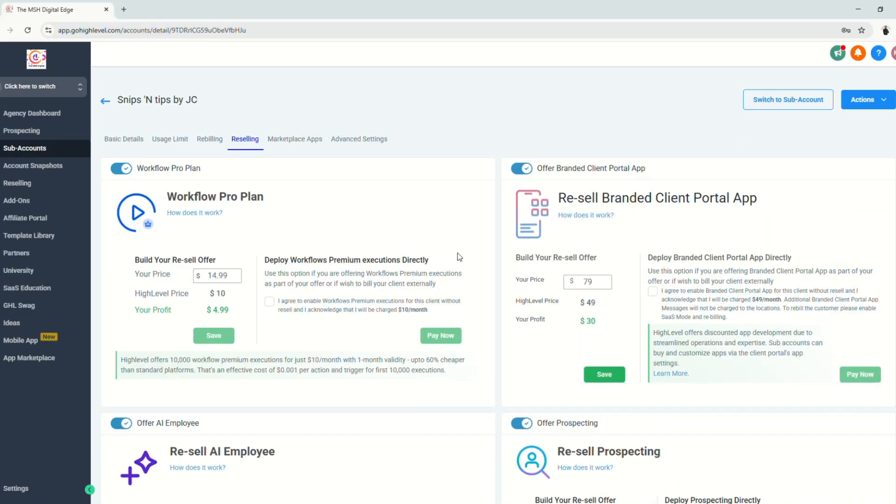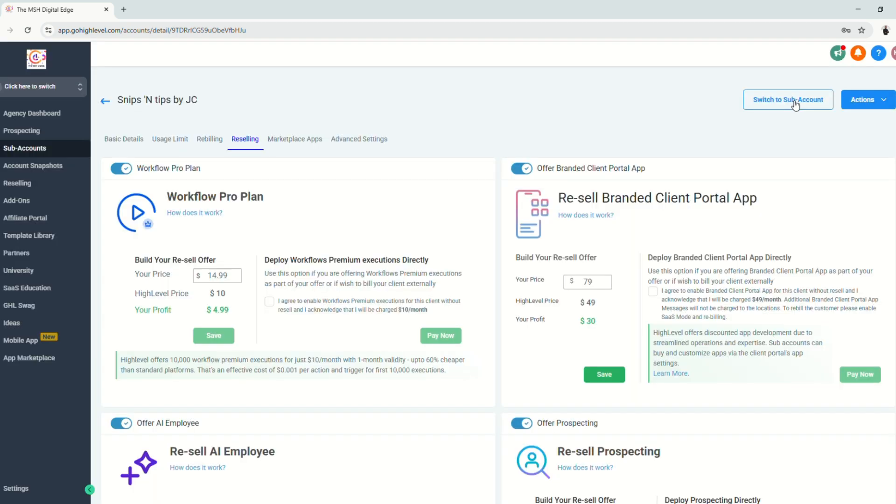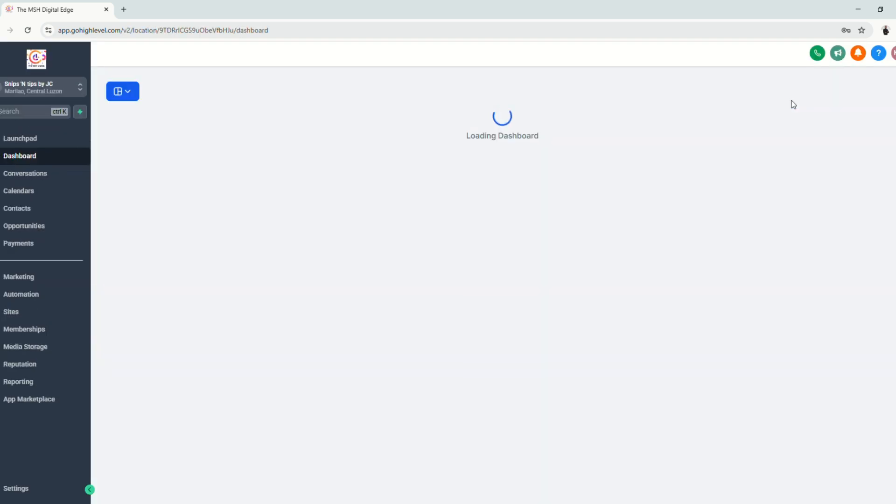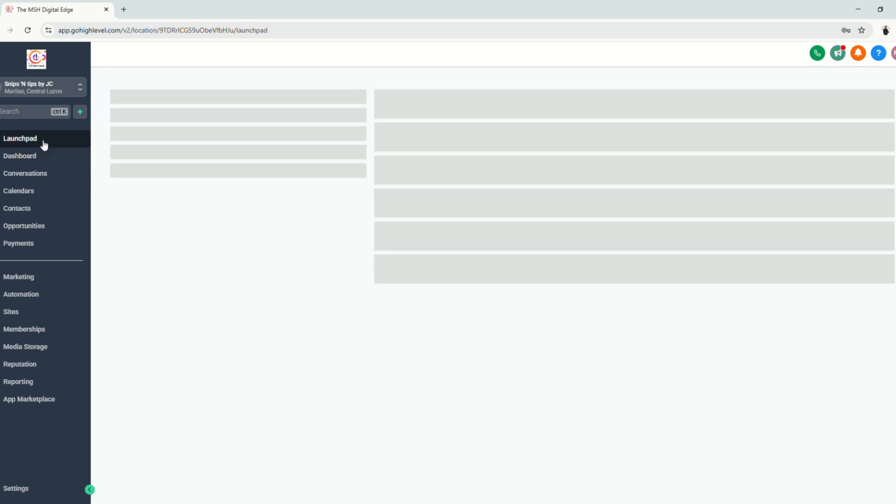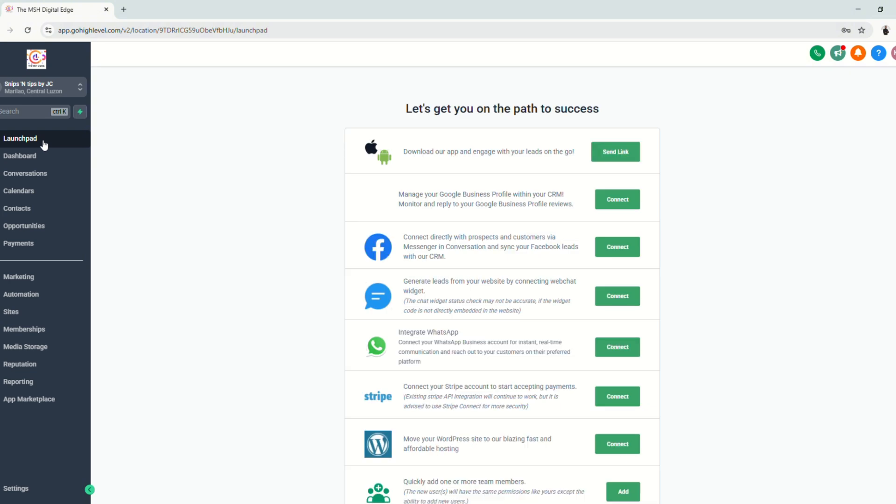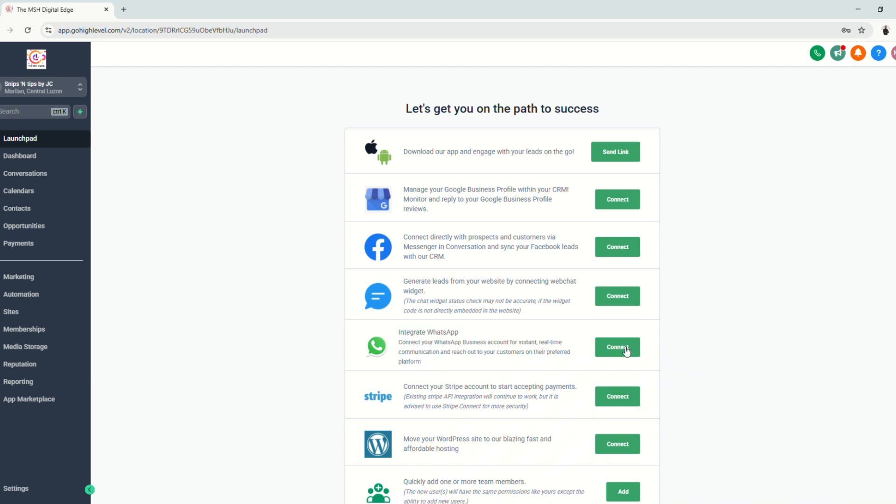So now that we are here, let's just click switch to sub-account so we can actually go to our sub-account. So we'll be led straight to the dashboard. Just select launch pad and you see here the option to integrate WhatsApp or connect your WhatsApp and just click connect.